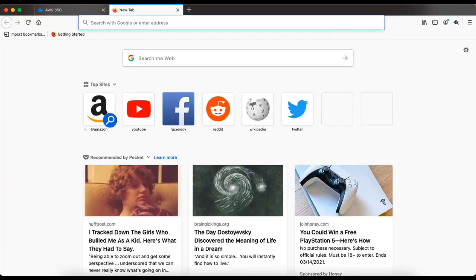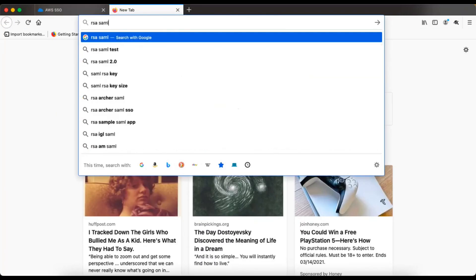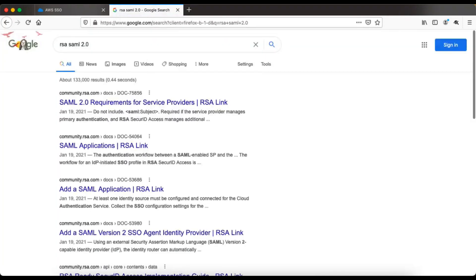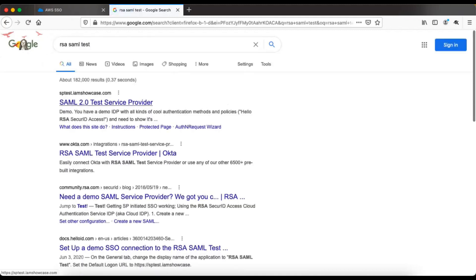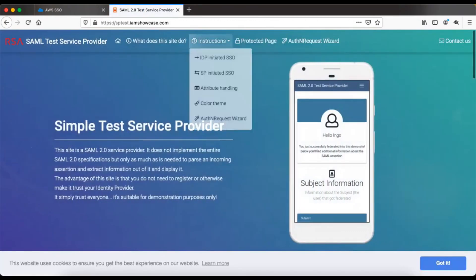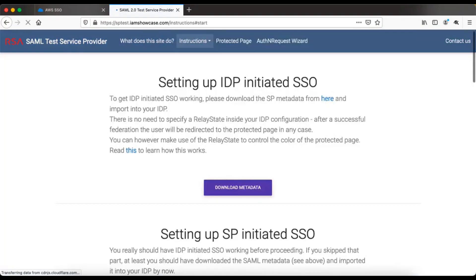For this purpose, I'm going to use the test SAML application provided by RSA. RSA is one of the leading security providers in the industry. They have a sample application for testing. If you search Google for 'RSA SAML test', you'll find a SAML 2.0 test service provider. Going to the instructions page and selecting IDP-initiated SSO will show you how to configure a sample IDP-initiated SAML setup for any identity provider — AWS SSO, Okta, or others.